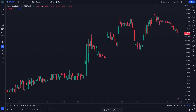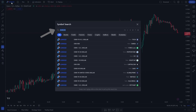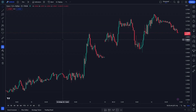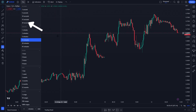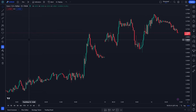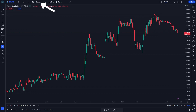Choose the currency pair and set the time frame to 15-minute. You can go to the indicator menu at the top, search QQA Signals and click on it.